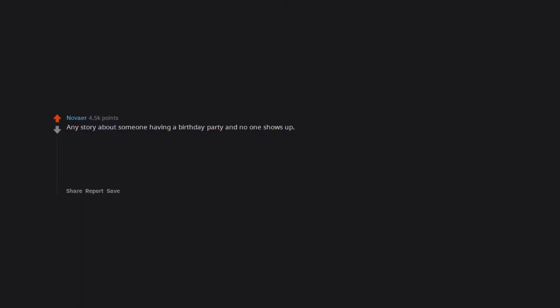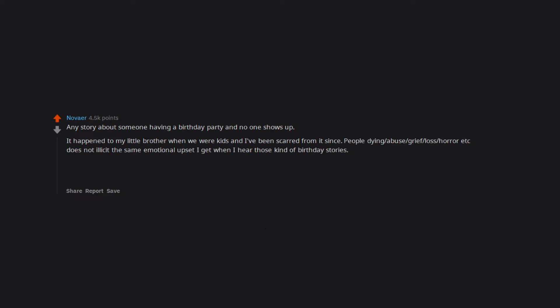Any story about someone having a birthday party and no one shows up. It happened to my little brother when we were kids and I've been scarred from it since. People dying, abuse, grief, loss, horror etc. does not elicit the same emotional upset I get when I hear those kind of birthday stories. Edit. Why are you all responding with stories that devastate me man fuck y'all. Edit 2. All of you are upsetting me fuck this.